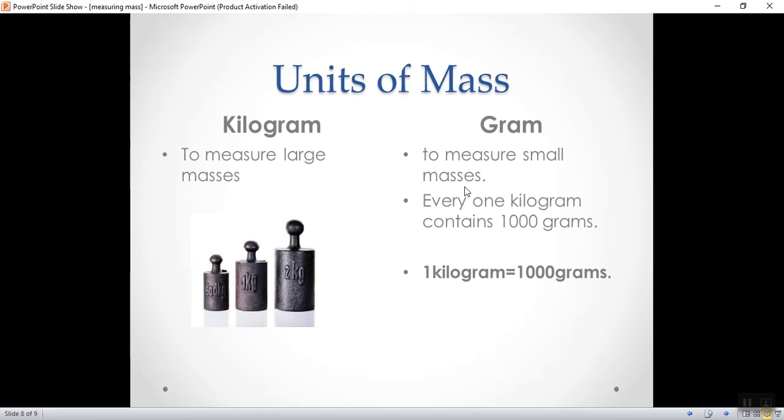To convert from kilogram to gram, each one kilogram contains one thousand grams. Each one kilogram equals one thousand grams. Thank you.